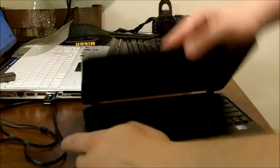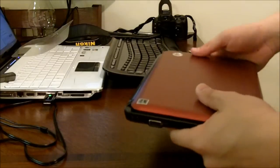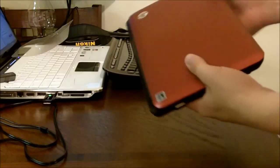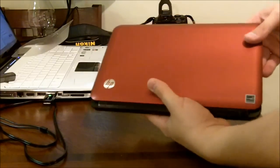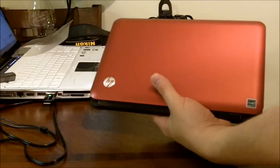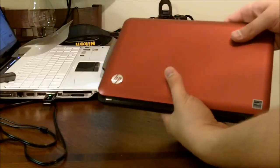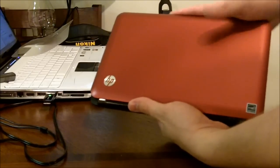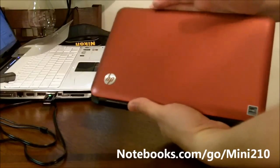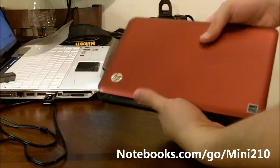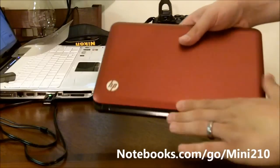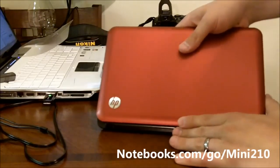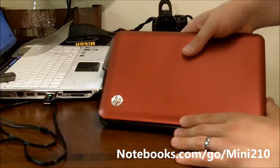But overall, I really do like this. It's a great upgrade from some of the earlier HP netbooks, and it definitely is one of the hottest selling netbooks out there. I believe it is around $299, $329. And that's all. Head to notebooks.com to check out the full review of the HP Mini 210.